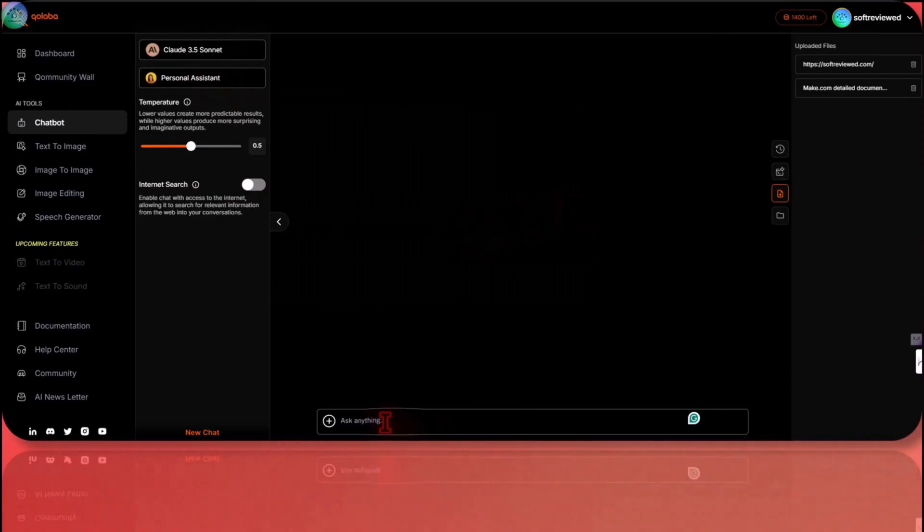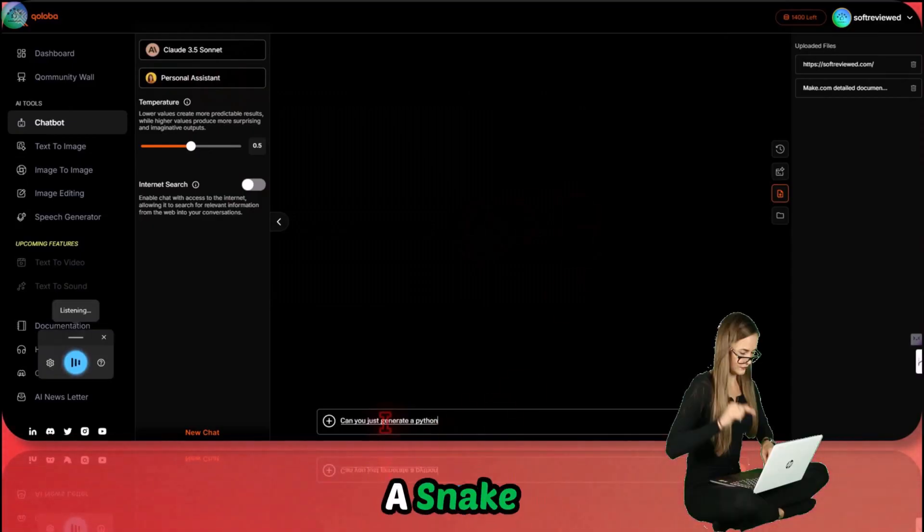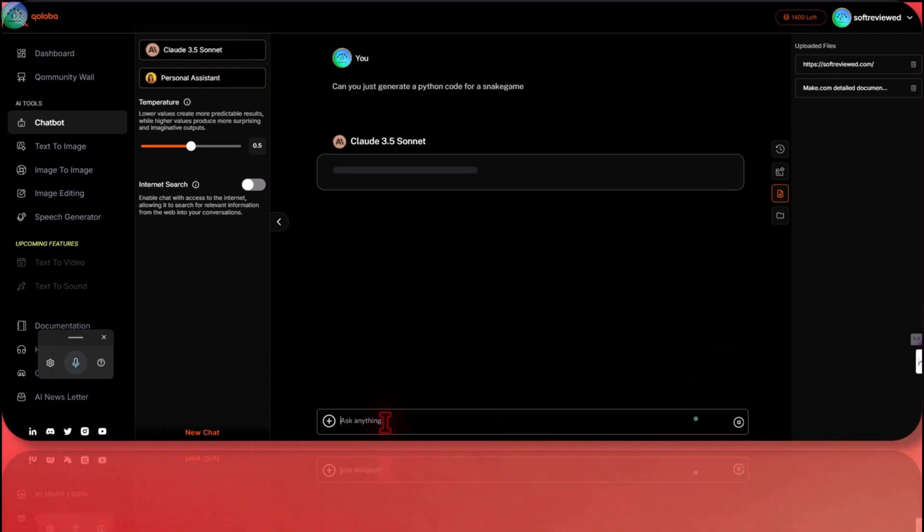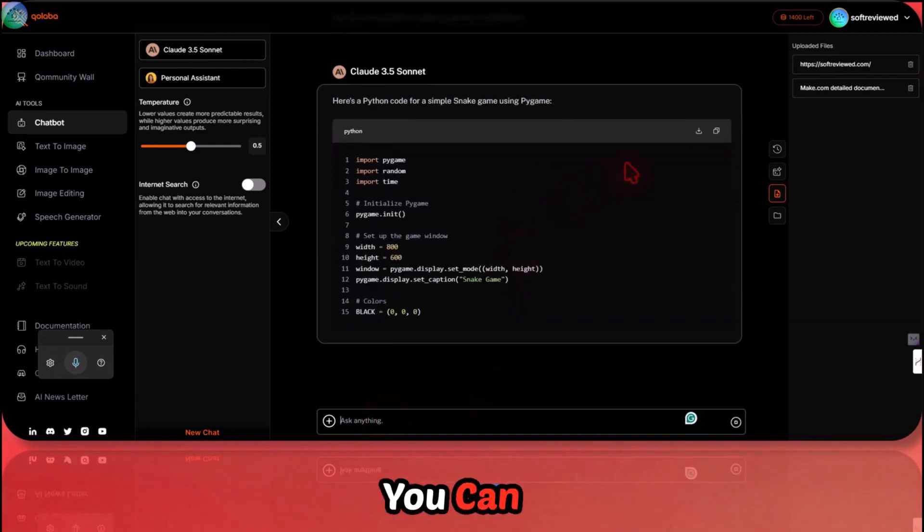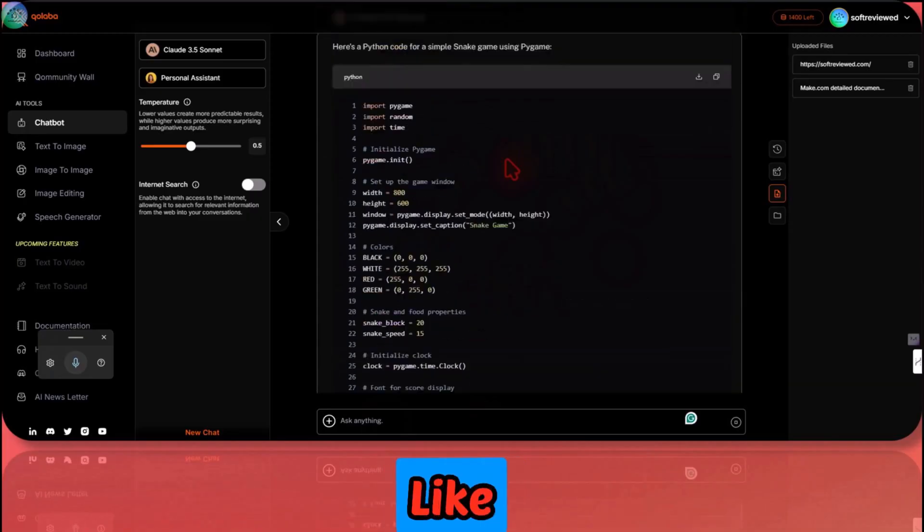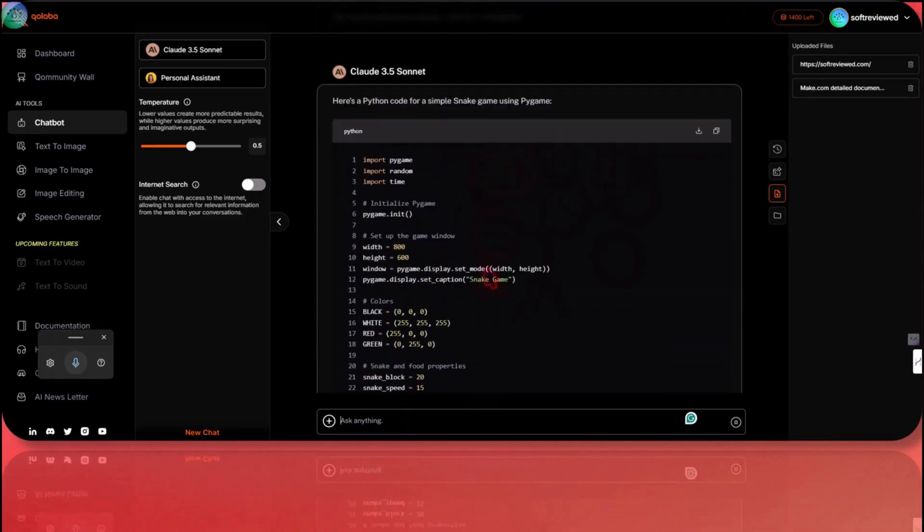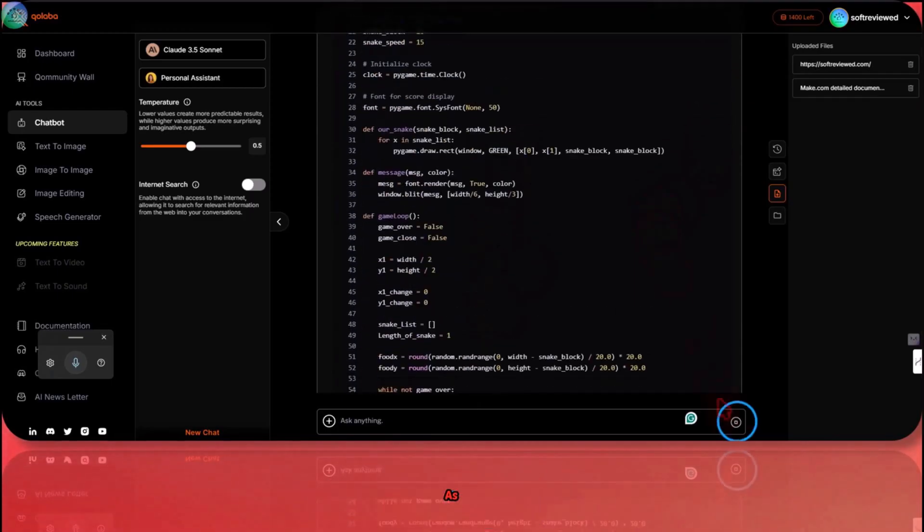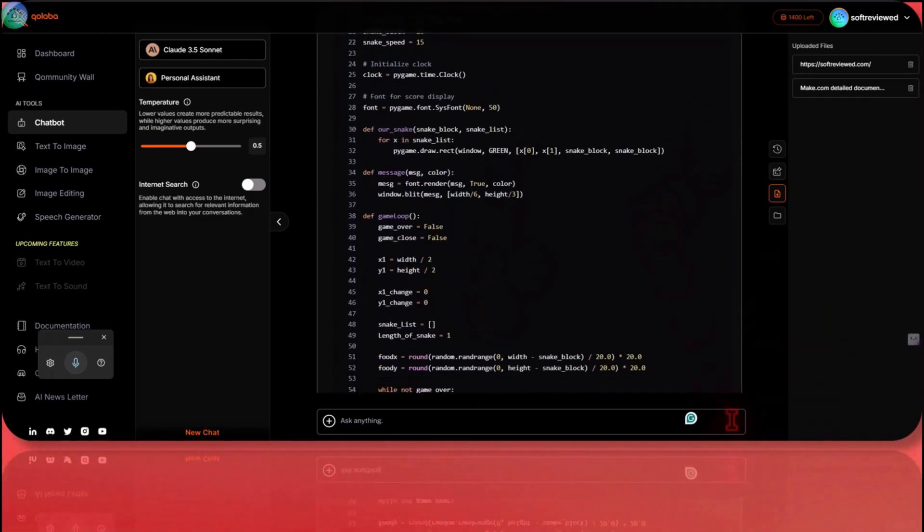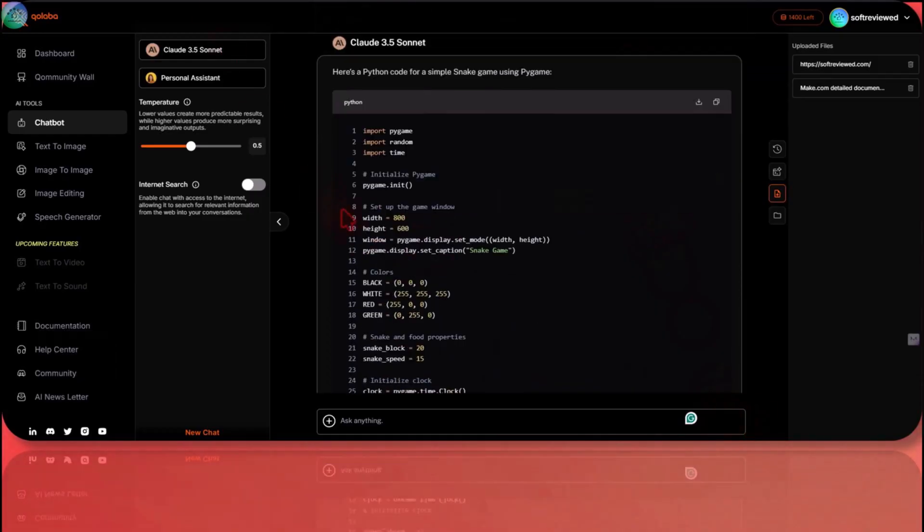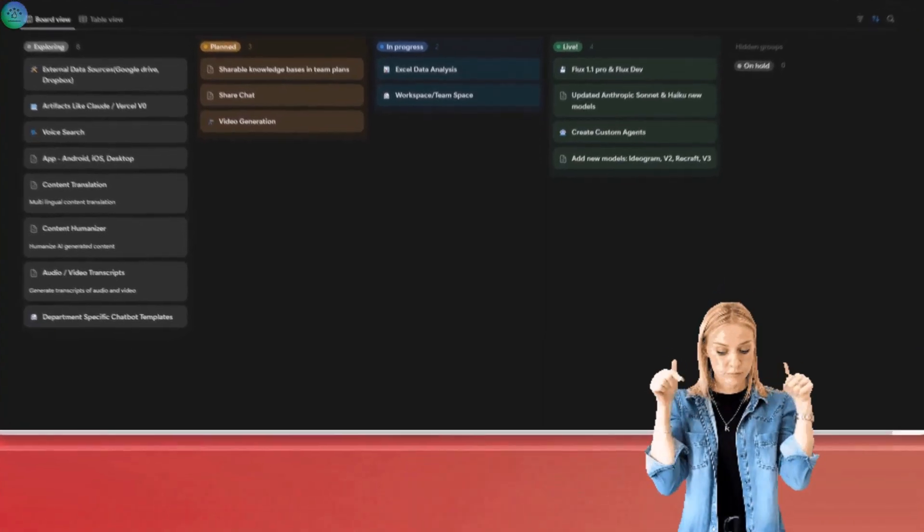I just want to show you how it generates code as well because some of you might be using it for coding. Can you just generate a Python code for a snake game? As you can see, it's giving the code in a code block and that's also really great if you are into coding. I'm just stopping it. You can stop this in between if you are not happy with it or if you forgot something.